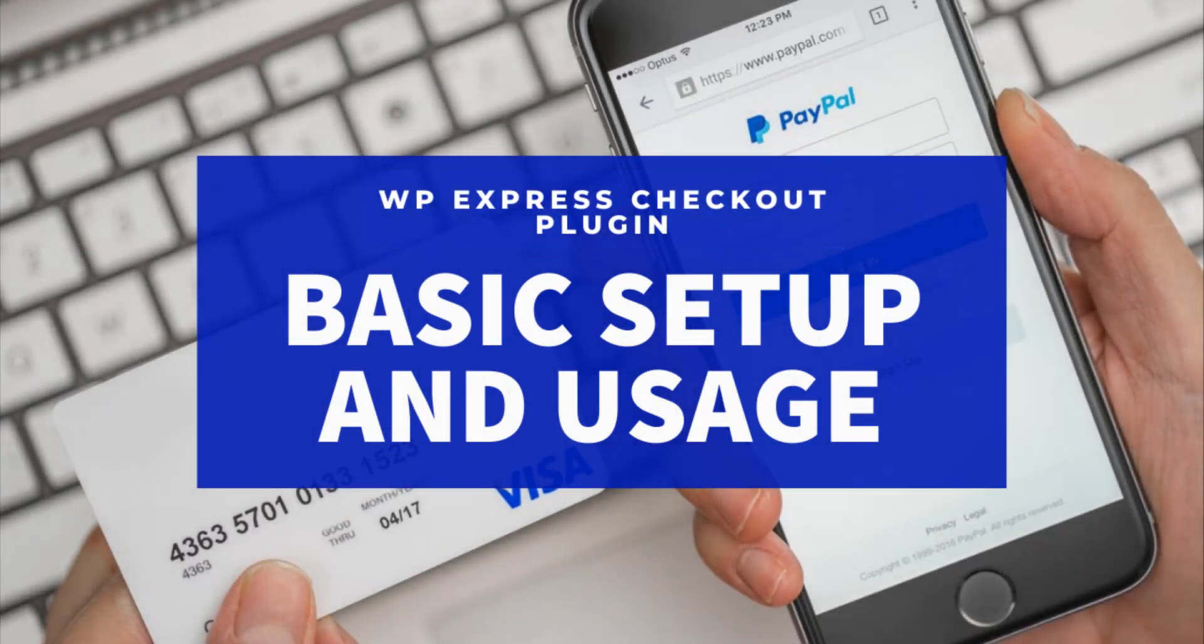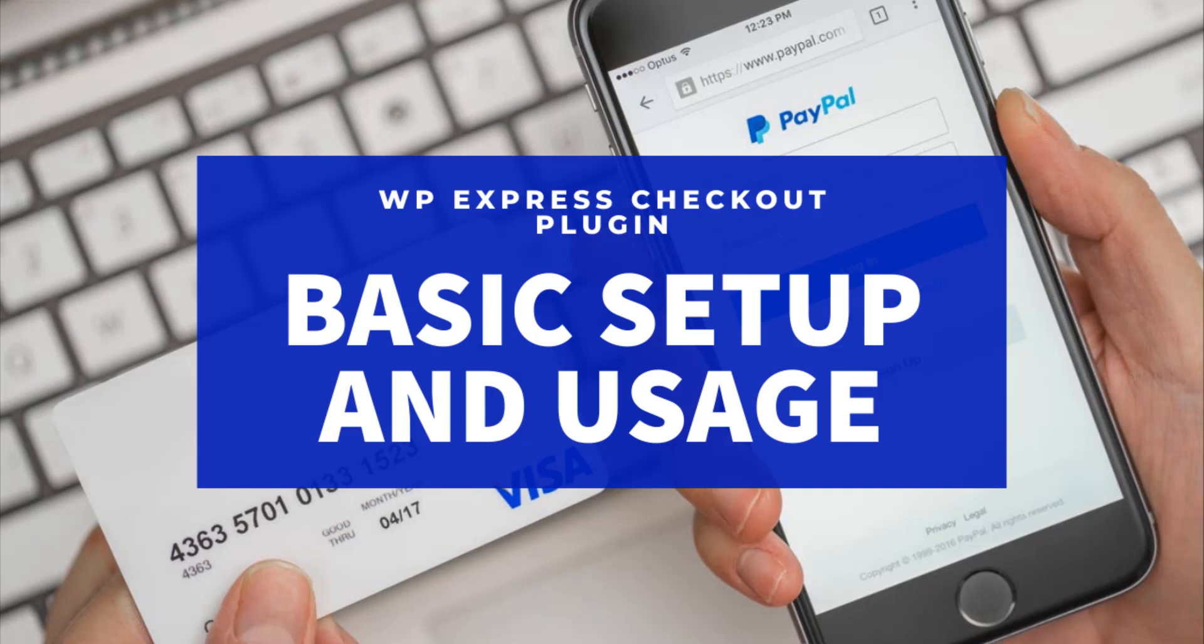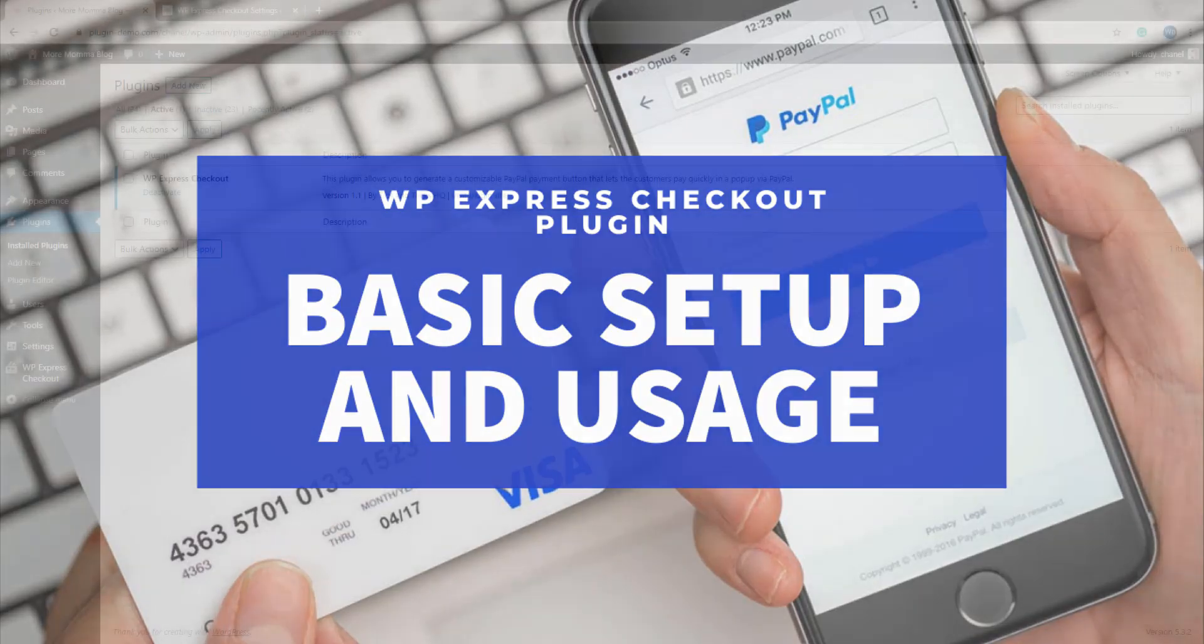So this plugin is designed for WordPress and it allows you to create a product or service that you can sell from your website and your customers can check out using that easy PayPal pop-up window. Let's take a look at the setup of this plugin and later in the tutorial, I'll run through a checkout that your customer would undertake to purchase a product.